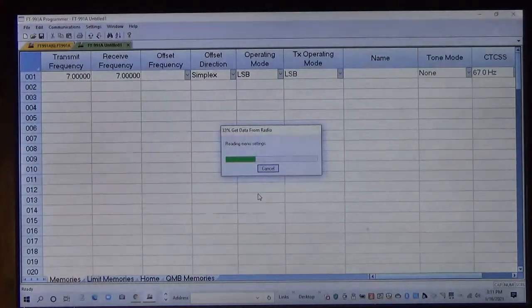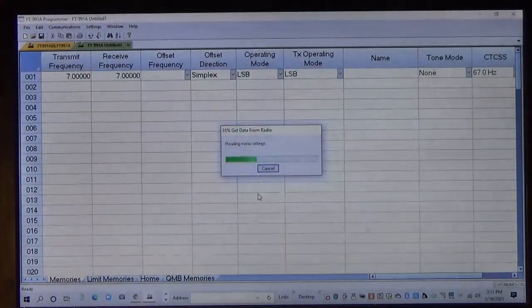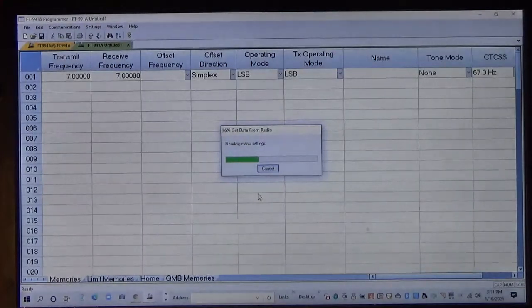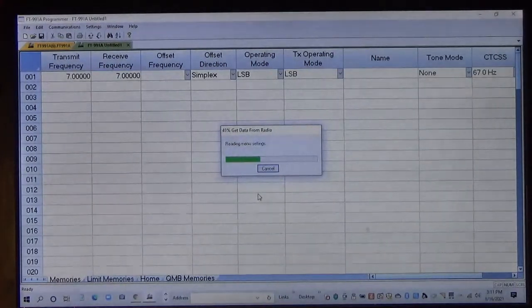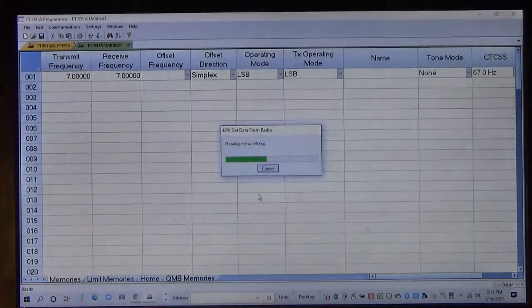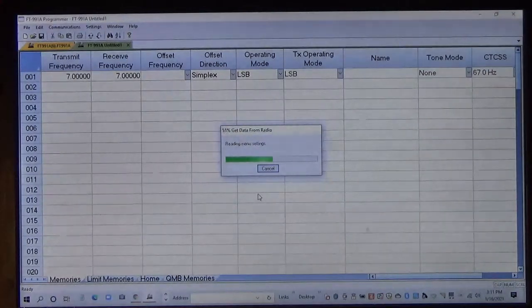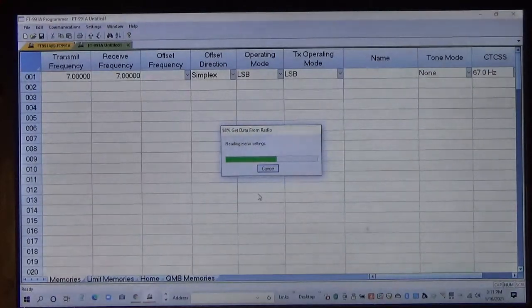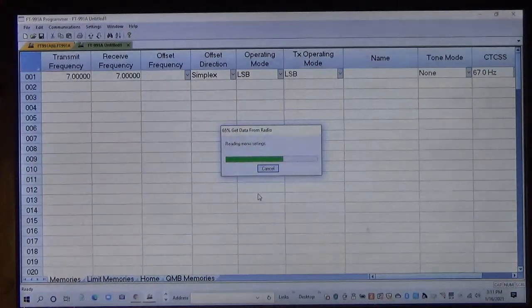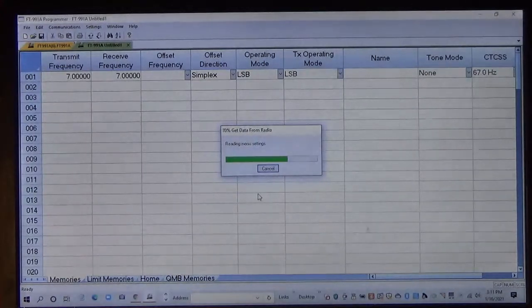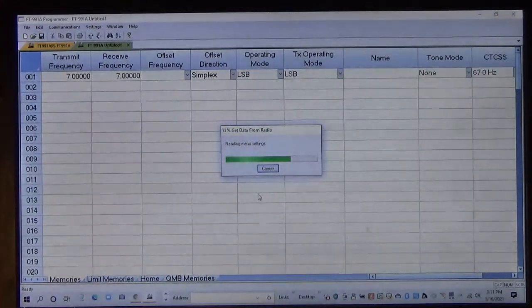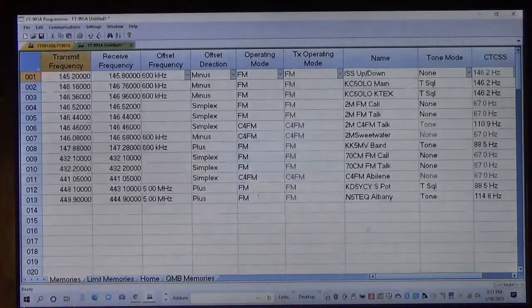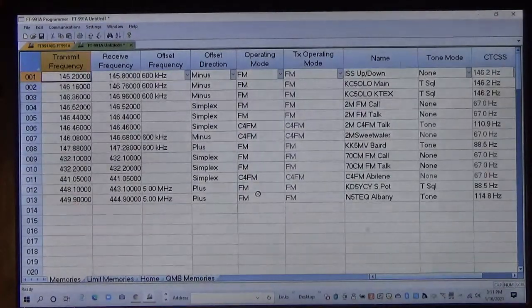RT systems is, like I said, really good stuff. When this thing finishes up, it'll populate all the screens. You'll hear the radio beep a couple of times too. Alright, there we go, there's everything in there.